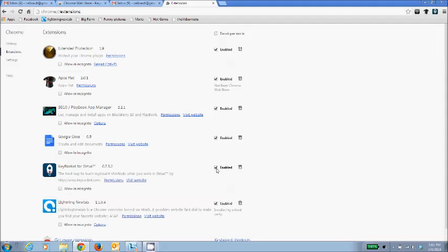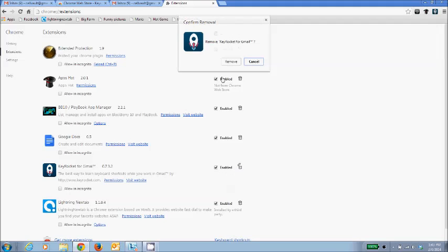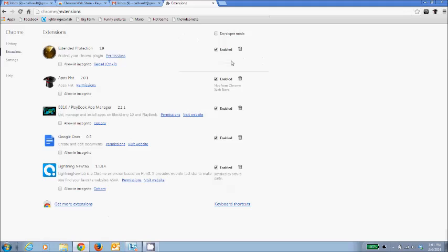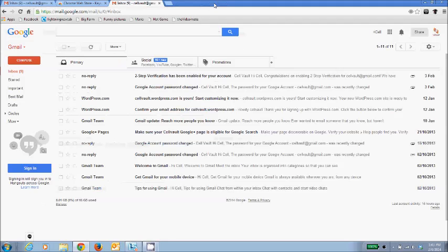I'll just touch this, and KeyRocket for Gmail—I can disable it, but let's delete it and start from scratch. So I'll touch 'Remove KeyRocket from Gmail.' Spot on. Yes, do remove it please. So it's removed, and if you see, the icon up here has gone. It's no more there.